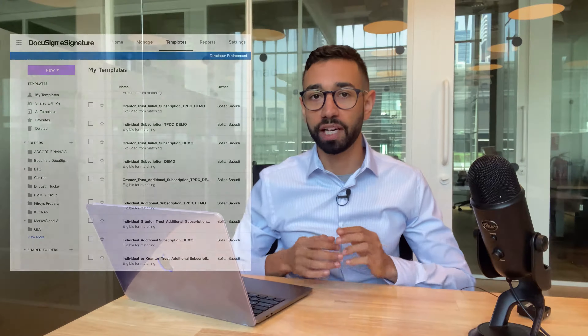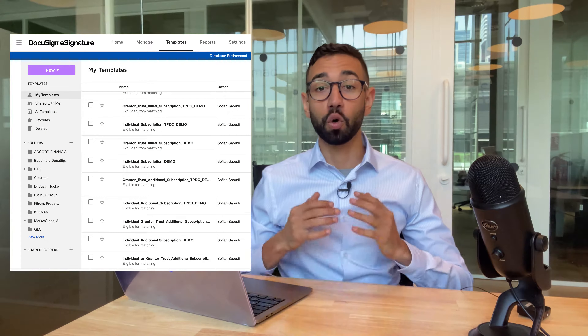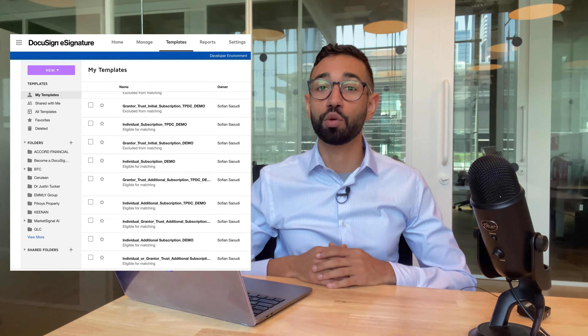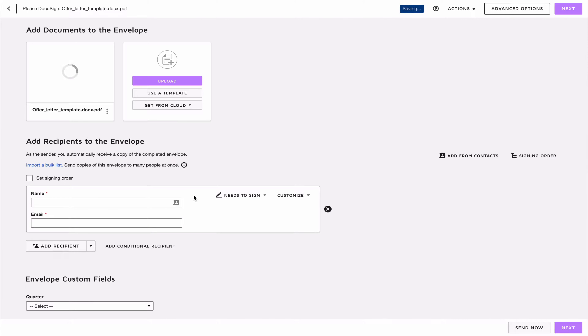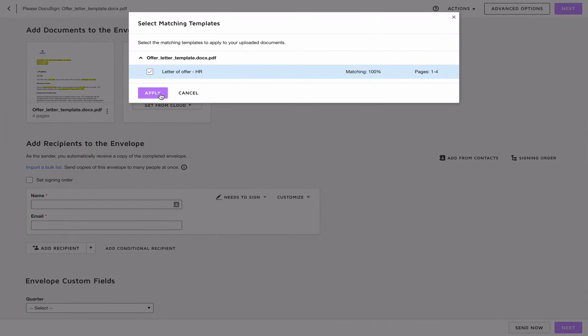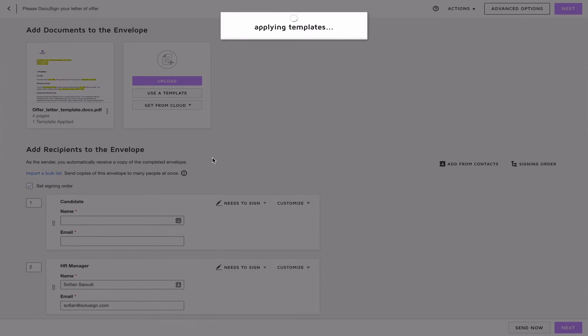The very first mistake that I see most DocuSign users make is not using templates. I'm always surprised by the number of users who don't use templates for all their repeat documents. I recently worked with a client who was spending 30 minutes per envelope because they had to drag and drop each field one by one every time they were sending documents. After we worked together, they're now able to add the fields automatically to the envelopes in just a couple of clicks.